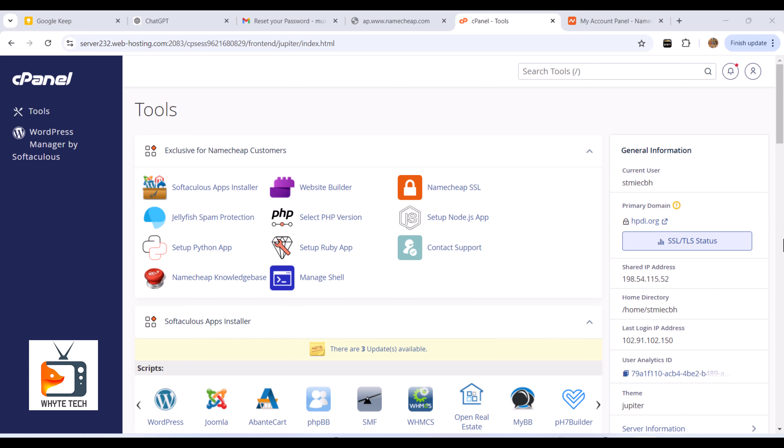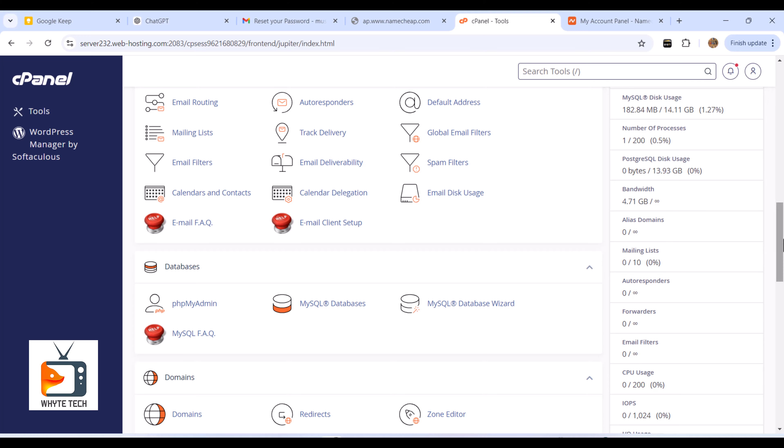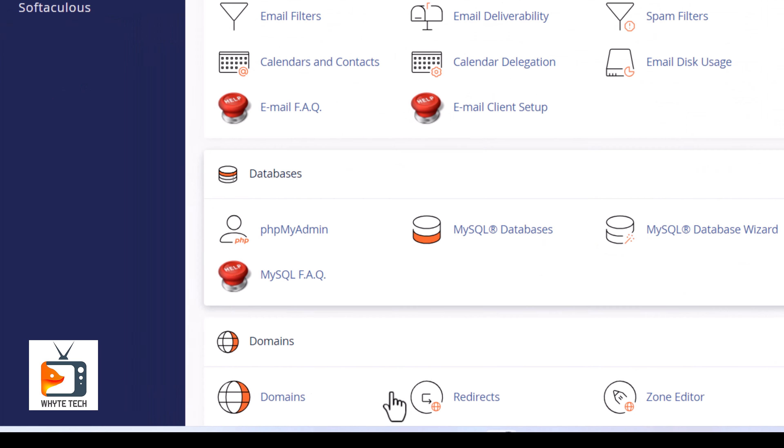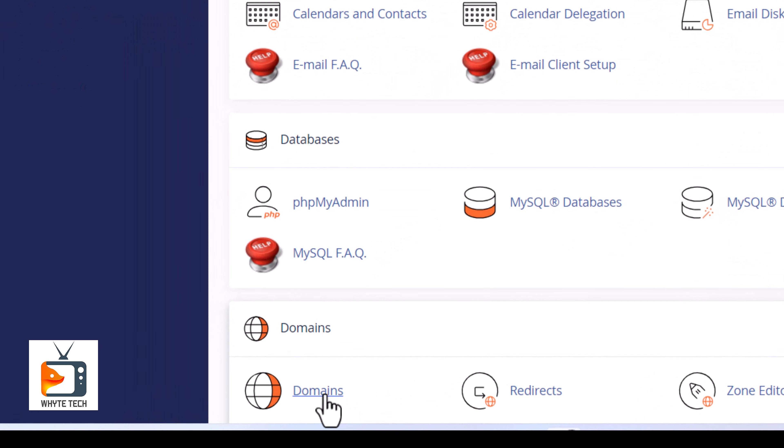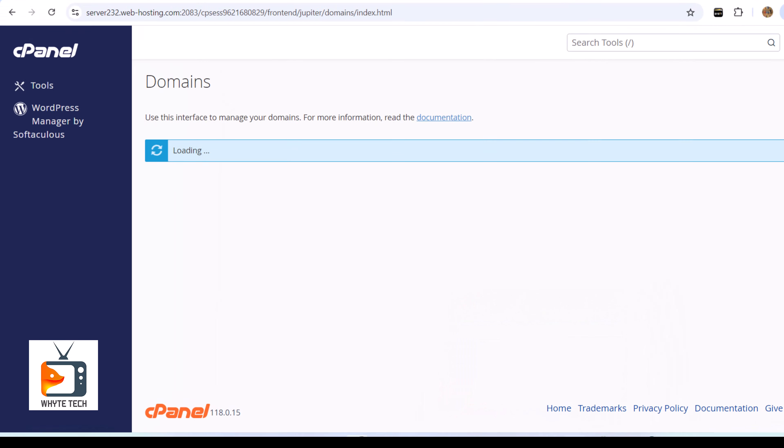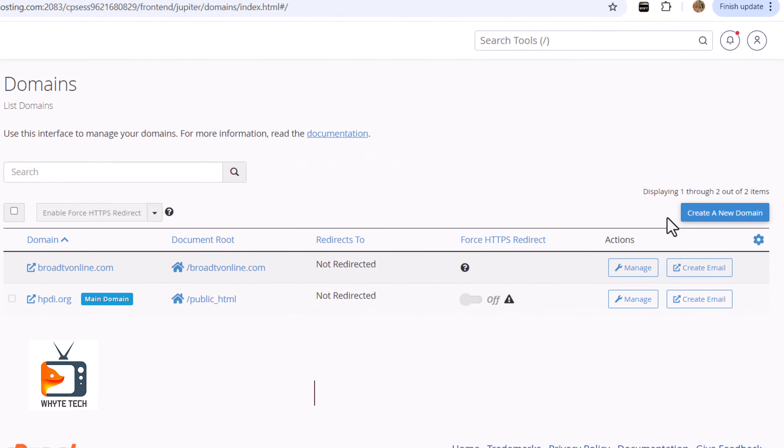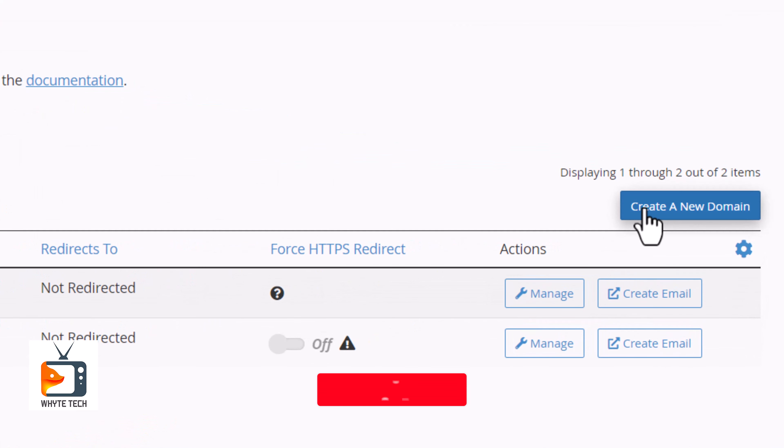Once you log into your cPanel, simply scroll to the bottom until you see the option called Domains. Click on Domains and it will take you to the next page. Once you get here, you want to click Create a New Domain on your right-hand side. Click on it and it will bring you to a page where it will ask you to enter your domain.